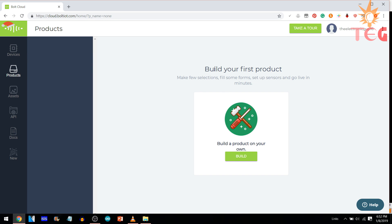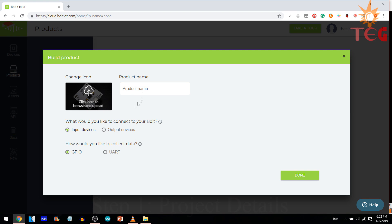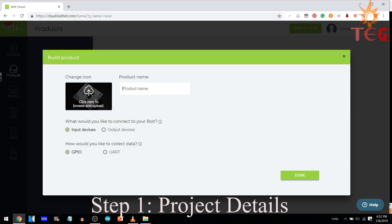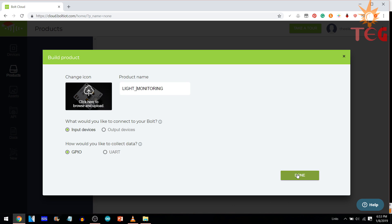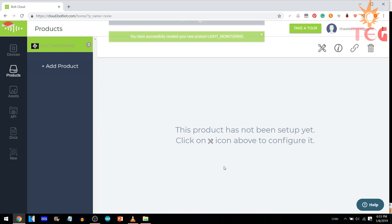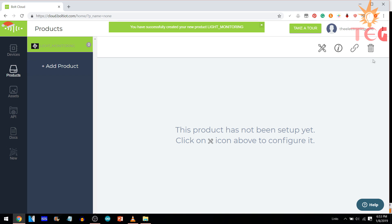Click on product and now click on build to create your first project. Give your project name and select input devices and GPIO, since we are using analog pin here. Now, our product has been created. Let's configure this product.